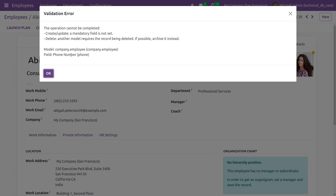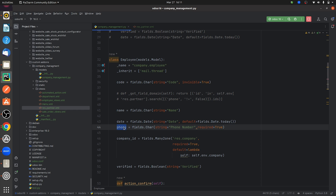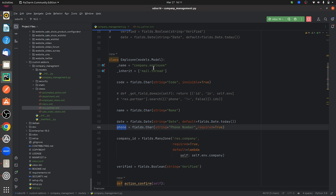If you go to 'company.employee', you can see the 'form' field that I have defined in the model, and you can see that it is set as 'required=True'. So the field 'form' in the model 'company.employee' should always have a value when creating a record.